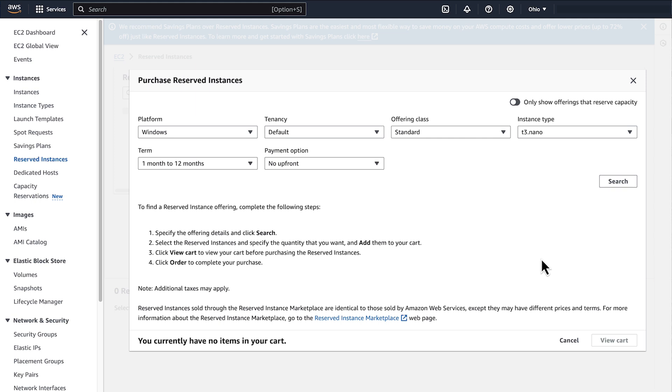After you select the offering class, choose whether to purchase for a one-year or three-year term. The longer the term, the greater the discount.